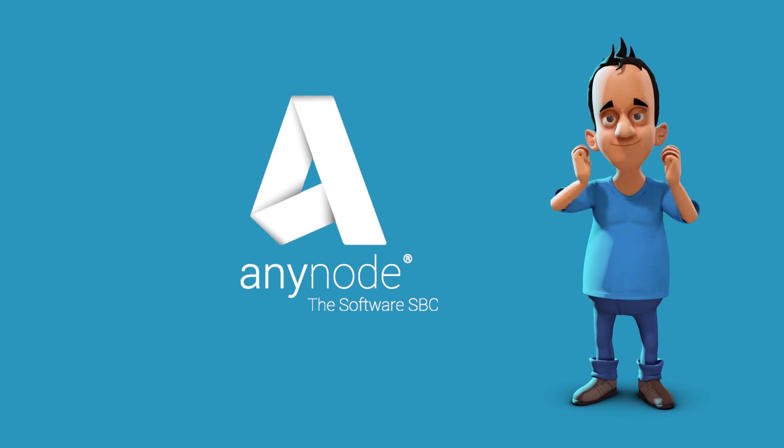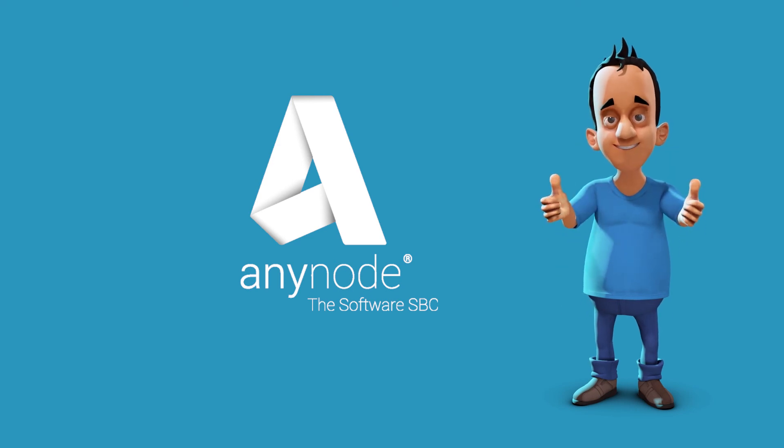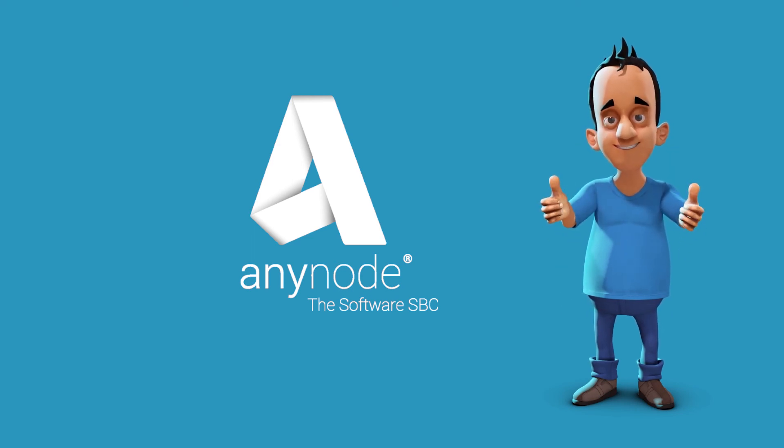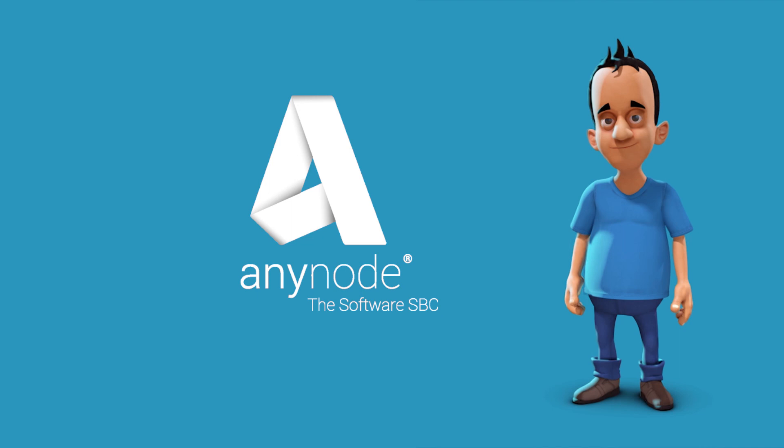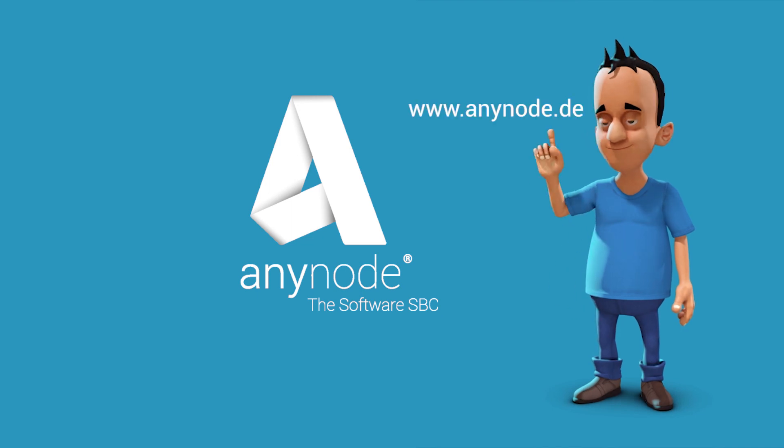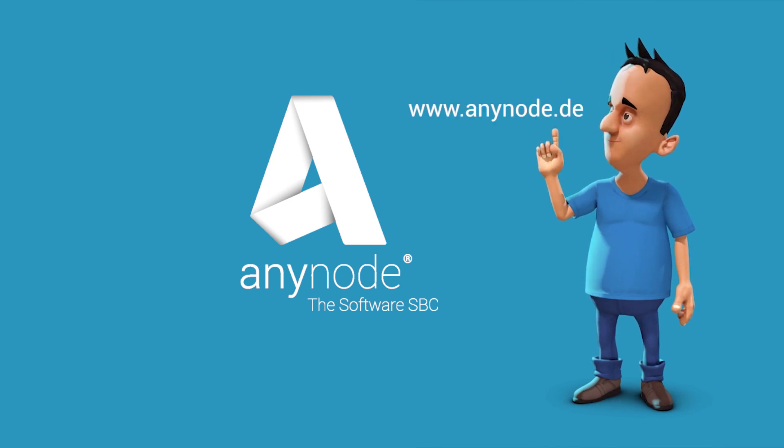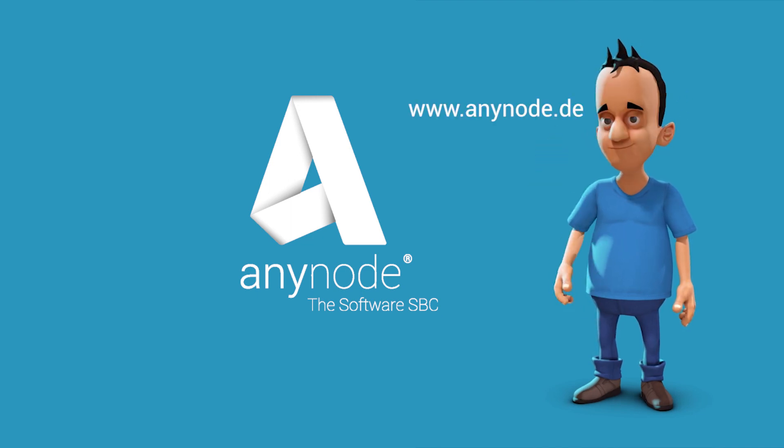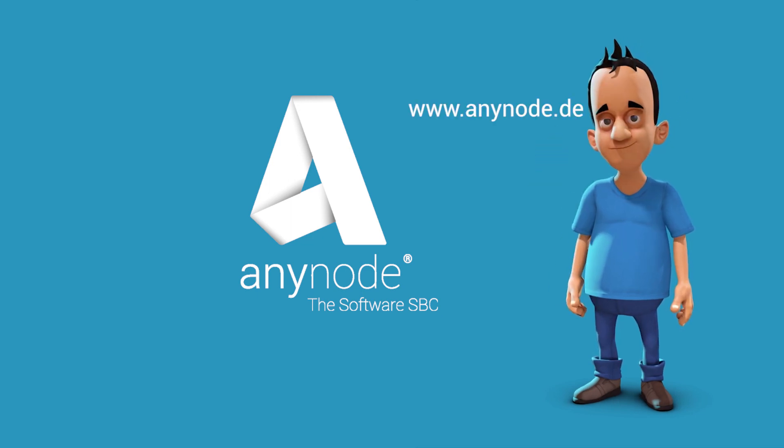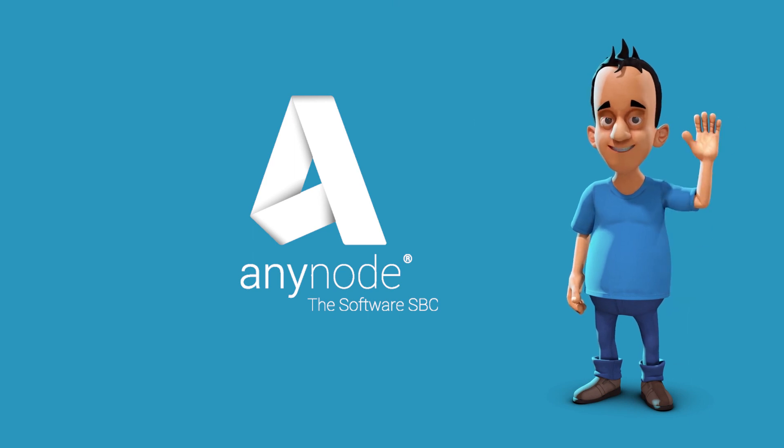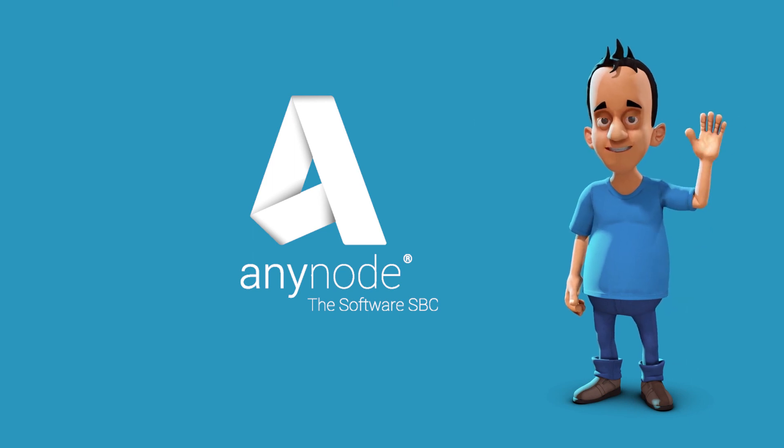It is definitely worth your while to download AnyNode and use it within your VoIP infrastructure. For further information, we invite you to visit our website anynode.de. Thank you for your attention.